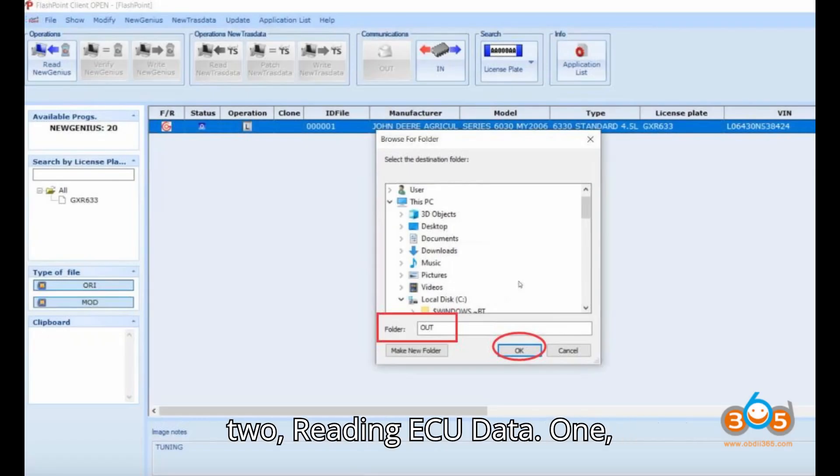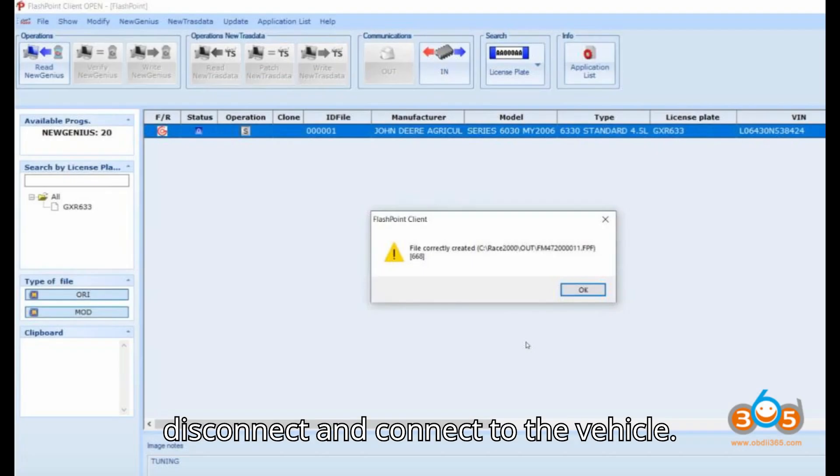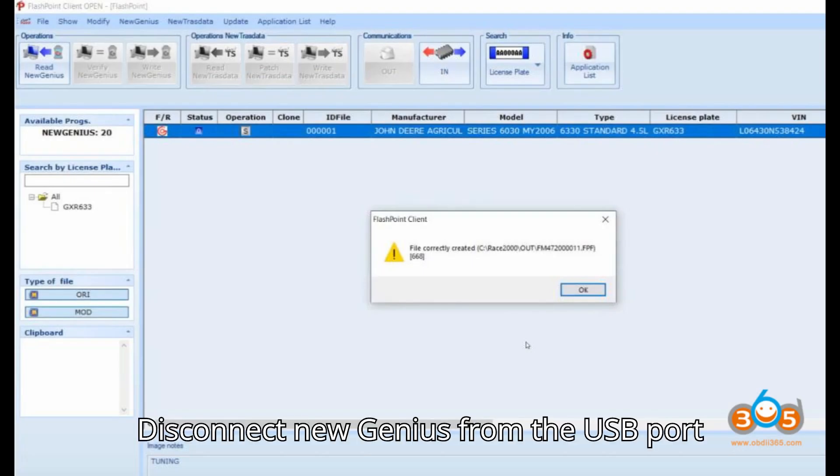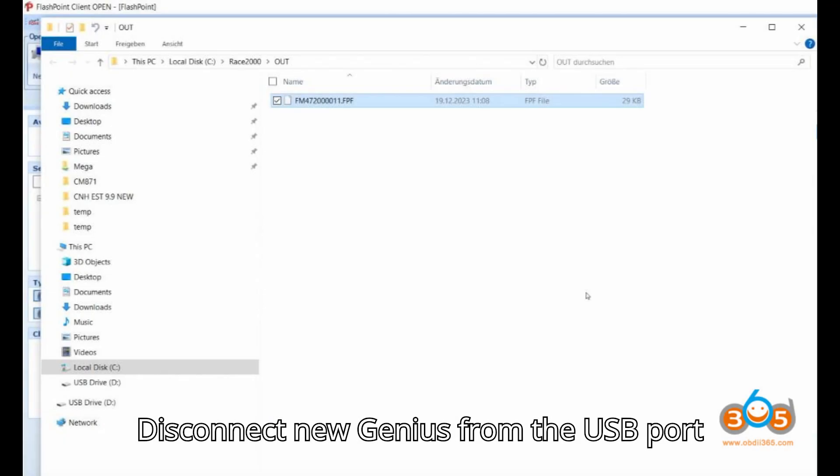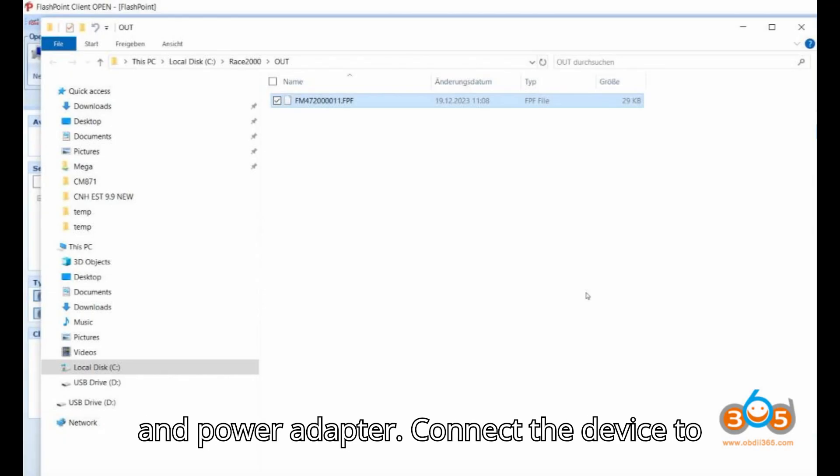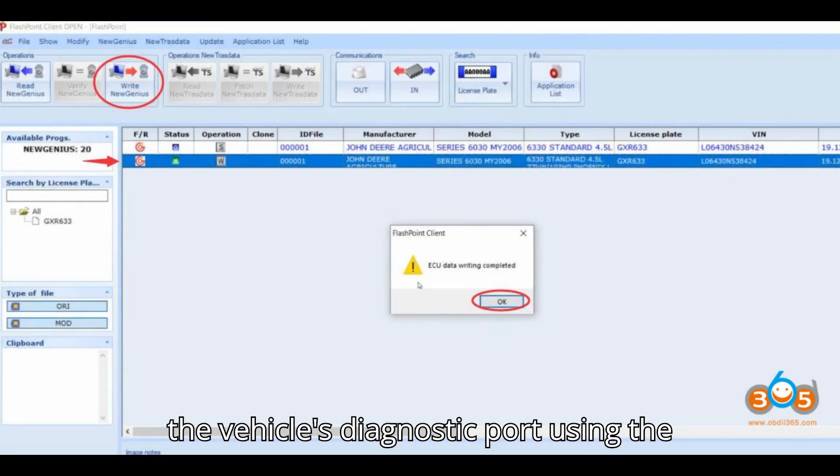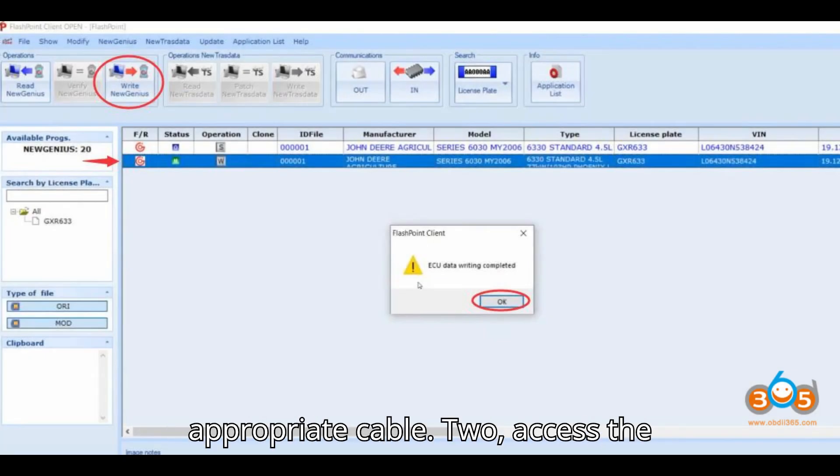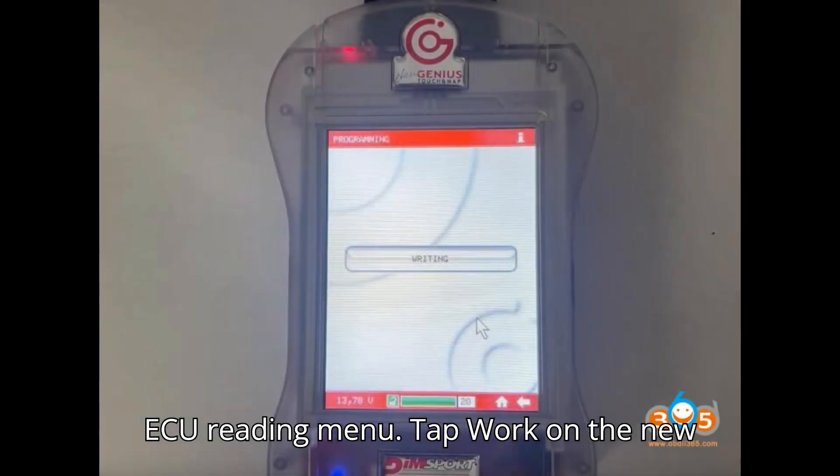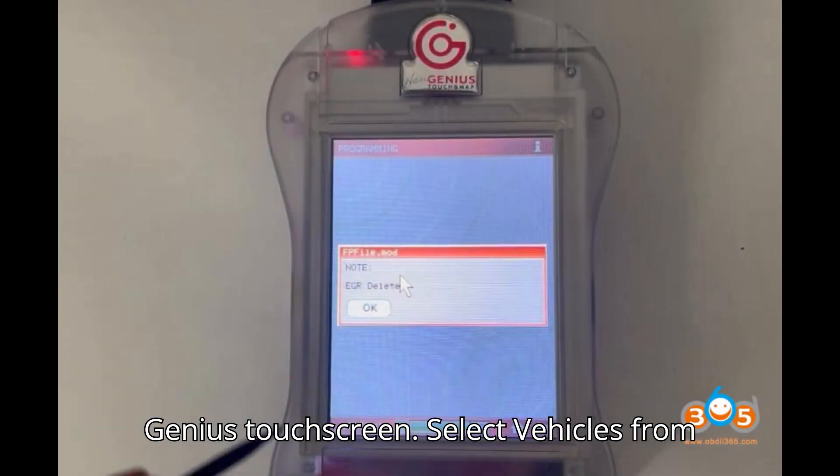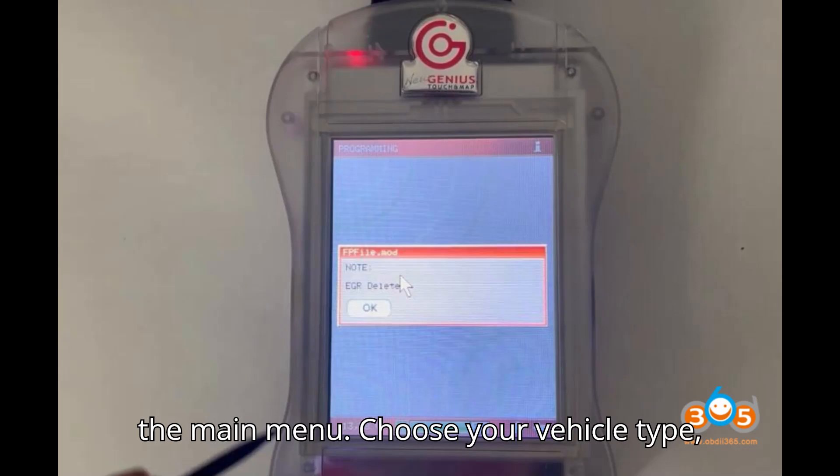Reading ECU Data. Disconnect and Connect to the Vehicle: Disconnect New Genius from the USB port and power adapter. Connect the device to the vehicle's diagnostic port using the appropriate cable. Access the ECU Reading Menu: Tap Work on the New Genius Touchscreen. Select Vehicles from the main menu.